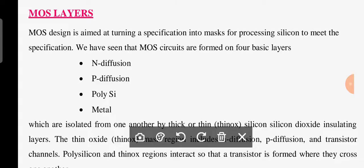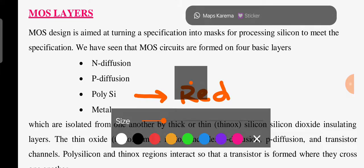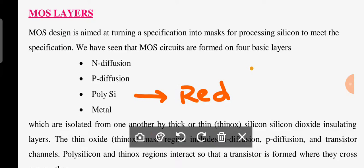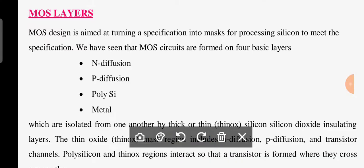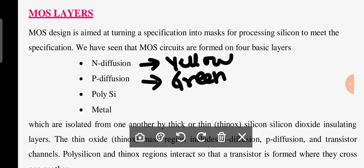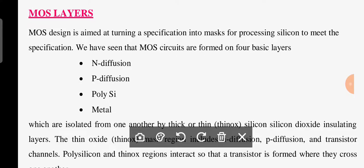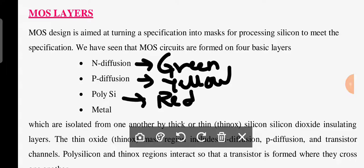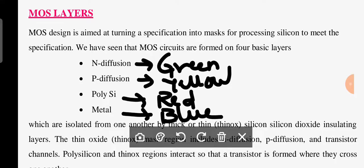Now observe the colors of each layer. The polysilicon layer is red. I don't have sufficient colors so I will write some in black. Listen carefully: the n-diffusion color is green and the p-diffusion color is yellow — I had written these oppositely at first, so to correct: n-diffusion is green and p-diffusion is yellow. The metal color is blue. These are the colors of the mask layers.